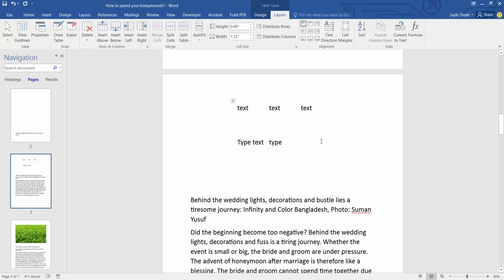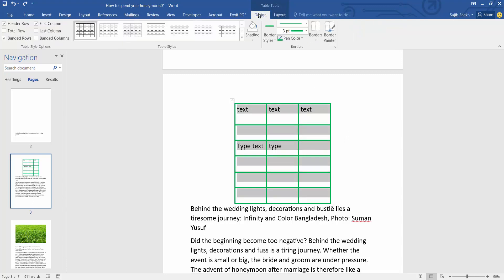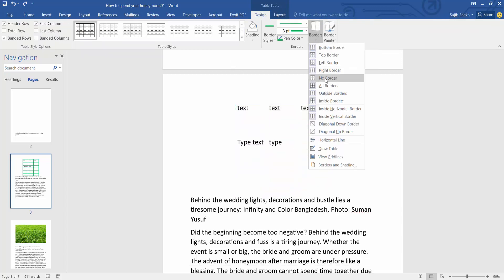As a second method, select OK and select the design option. Here you'll find the border option where you can select no border.